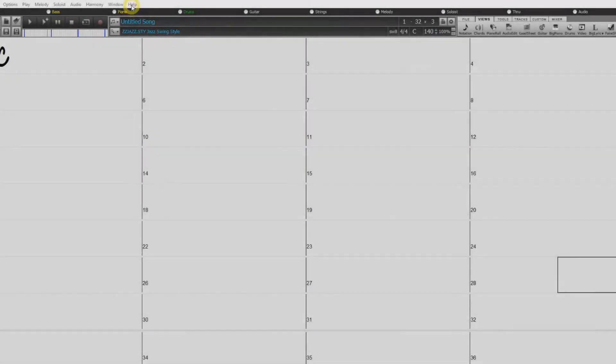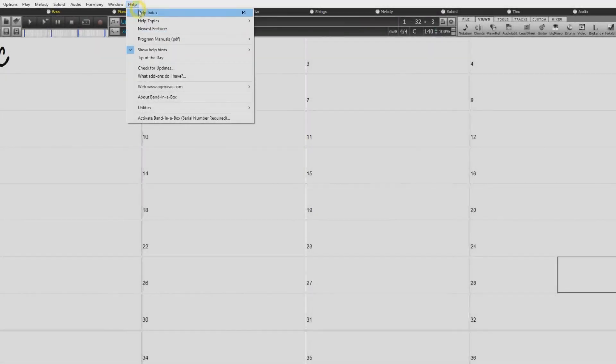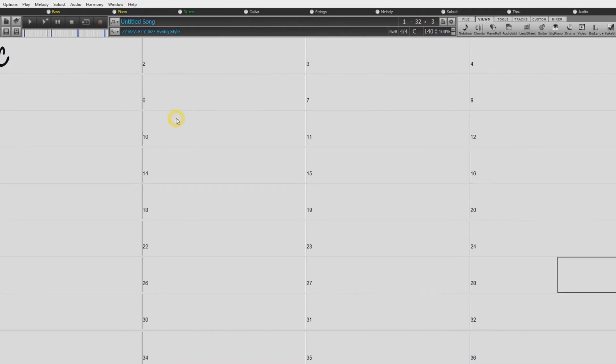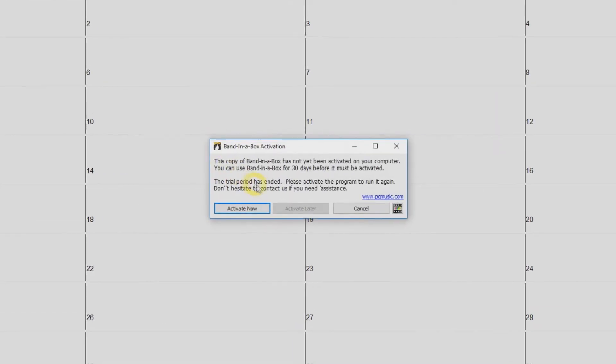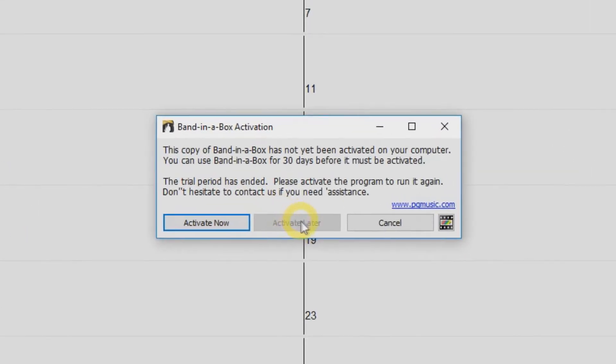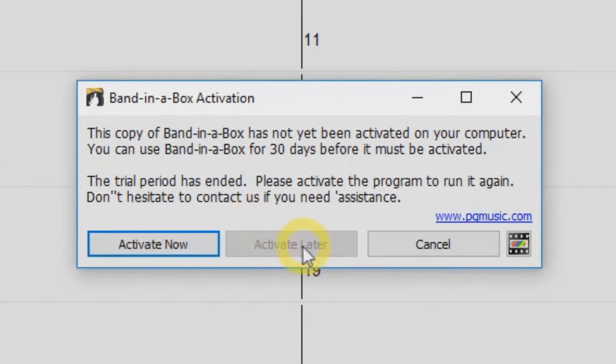First you will need to activate the software. Go to the Help menu and select Activate Band in a Box. For the first 30 days you can skip this by selecting Activate Later.